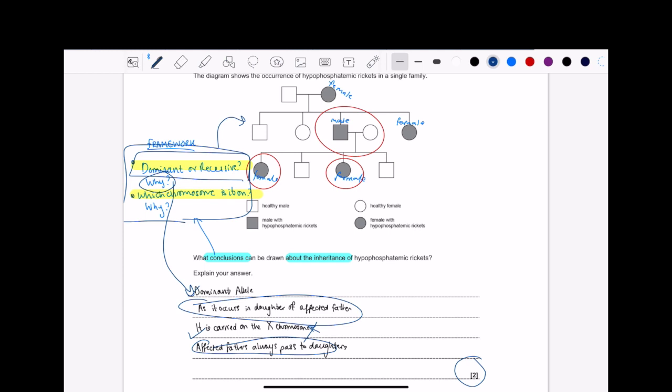But what's really interesting is this section here, the red circles. An affected male, his daughters are the only ones that are affected as well. Isn't that strange? Basically, that would mean that the allele would be dominant, okay? Because the daughters are affected.